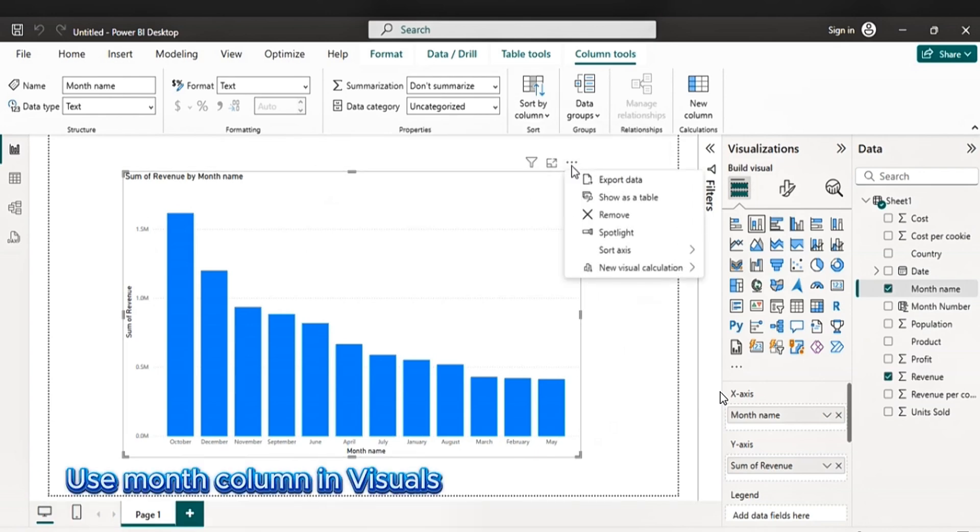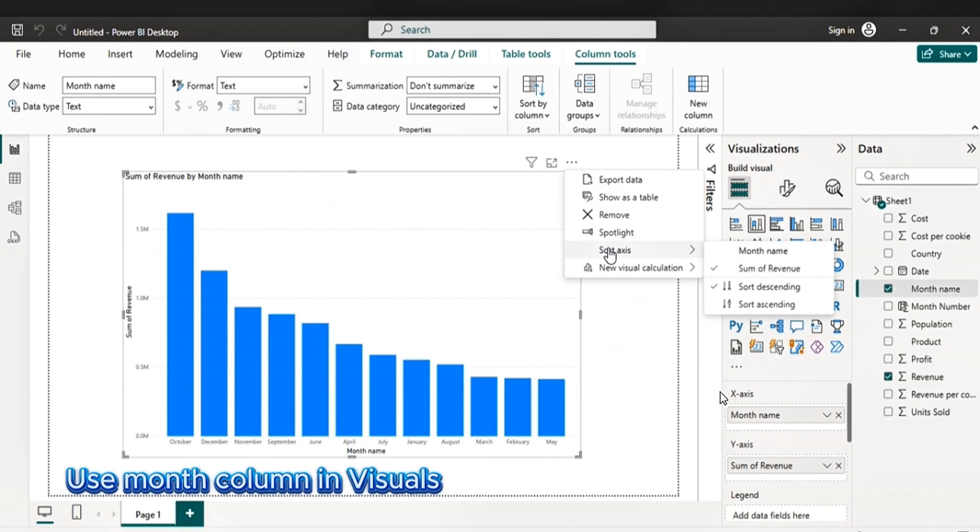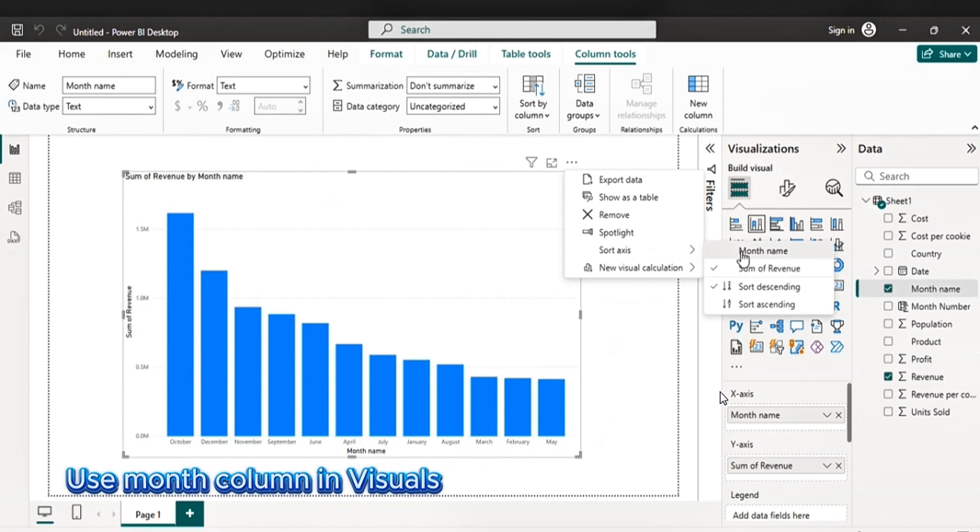Then use month number in the visuals. Go to the visuals. Click then sort. Go to sort axis. Then sort by month name.